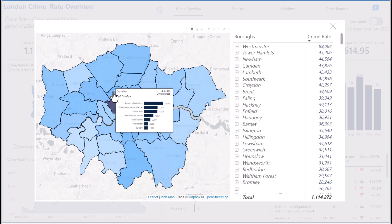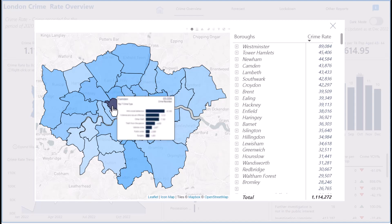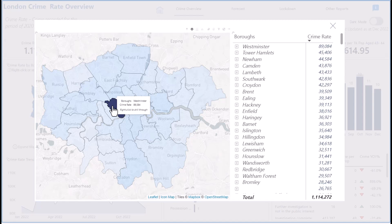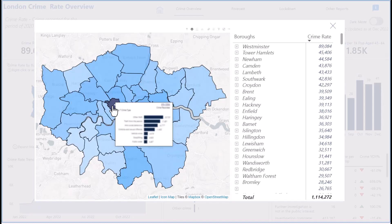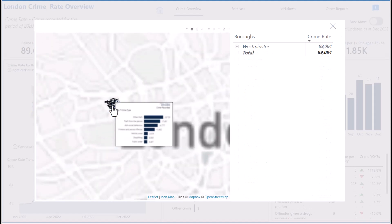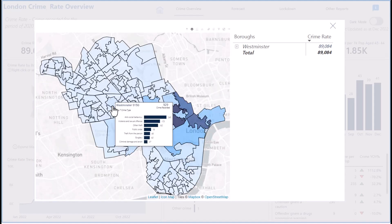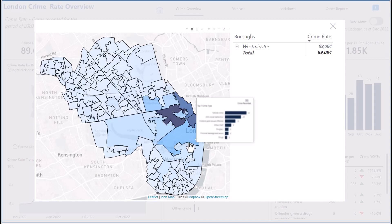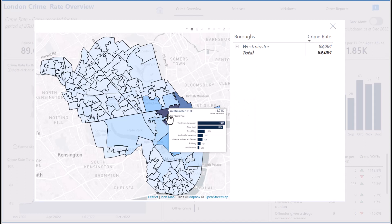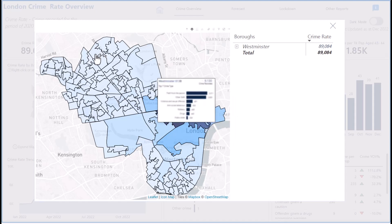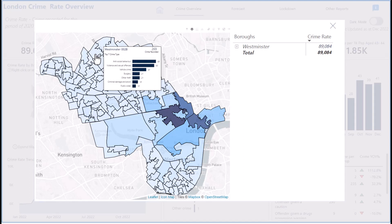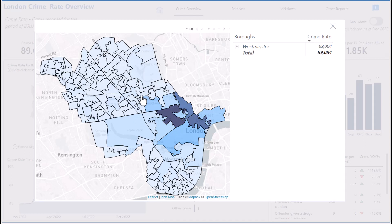You can also drill down to LSOA level. When I click any of the blue boroughs, it drills down to the LSOAs. These are the different LSOAs in Westminster — Westminster 018C and Westminster 013P have a lot of crime, while Westminster 002B has lighter crime, probably because Westminster is a tourist area with many visitors.